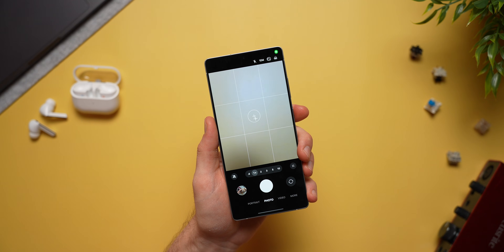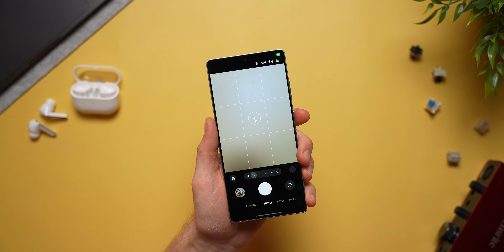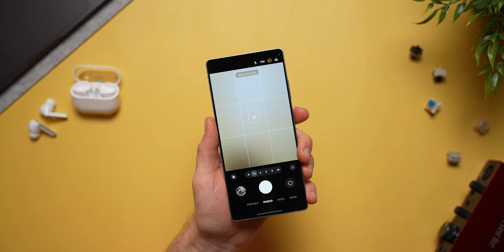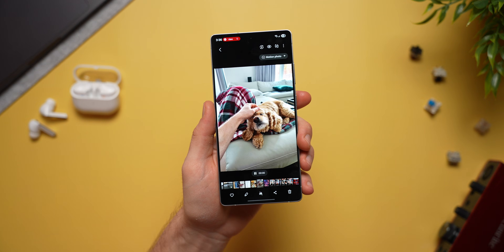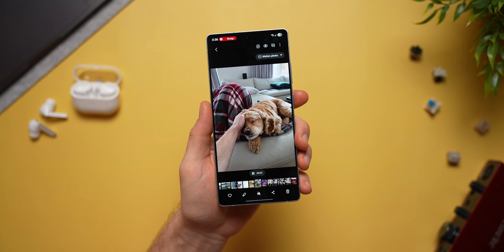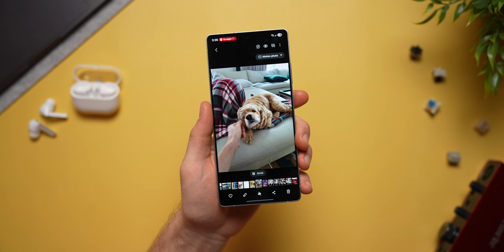This next Galaxy secret setting is pretty much in everybody's faces but a lot of people still don't know about it. If you're a fan of live photos on iPhones, your Galaxy phone can also shoot live photos. Just open your camera, go to the photo tab, and tap the motion photo button. You'll see it says motion photo on, and now you'll be able to shoot live photos on your Samsung just like an iPhone.